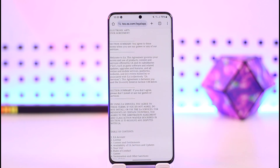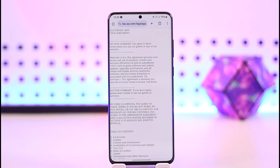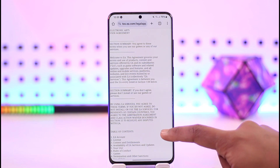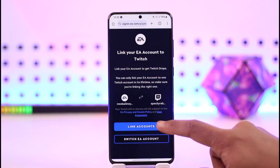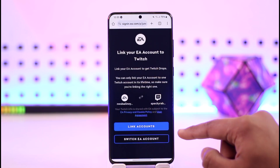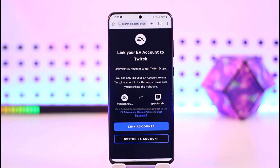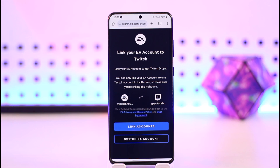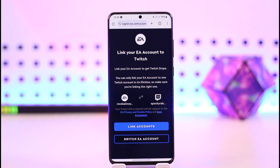Once you go ahead and log in, it will take you to the page where you can directly see the link option. Once you click the link option, you can see 'Link your EA account to Twitch' and your EA account will get successfully linked to Twitch. This way you will be able to link your EA account to Twitch.